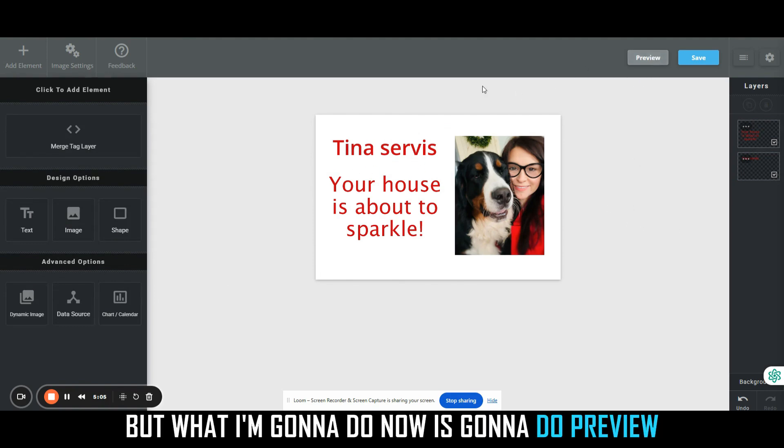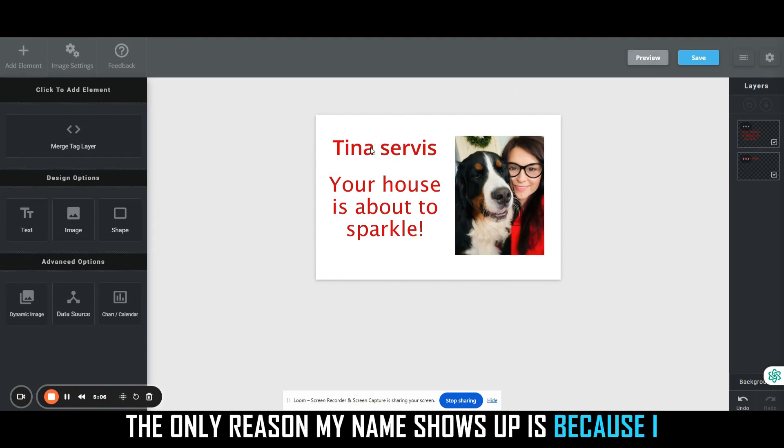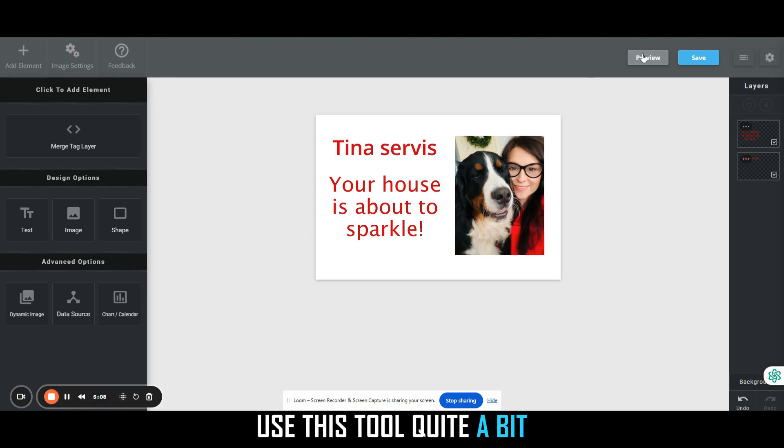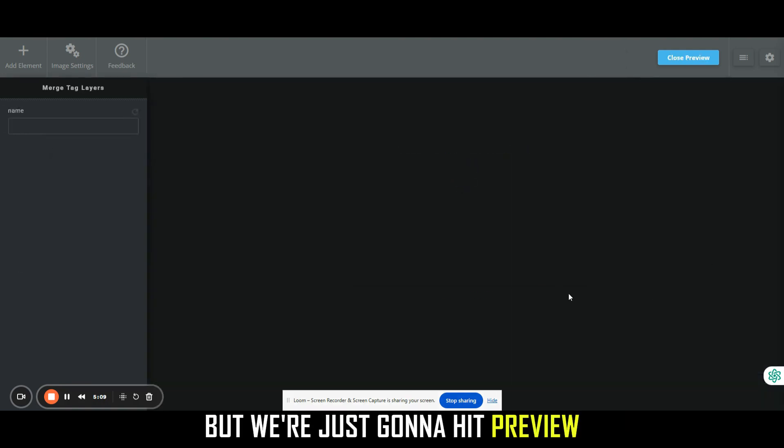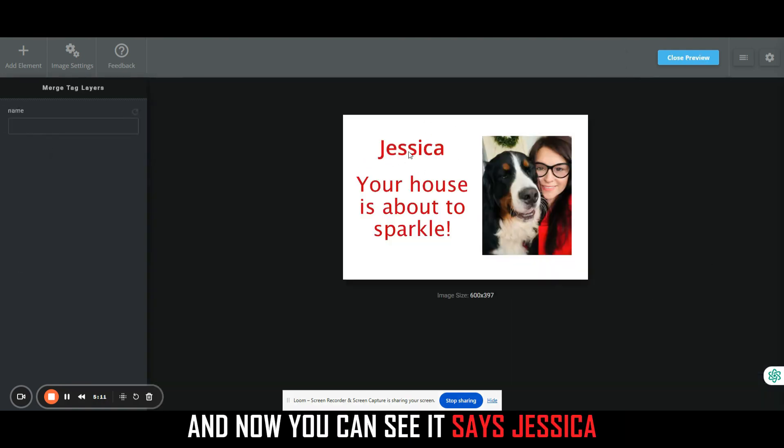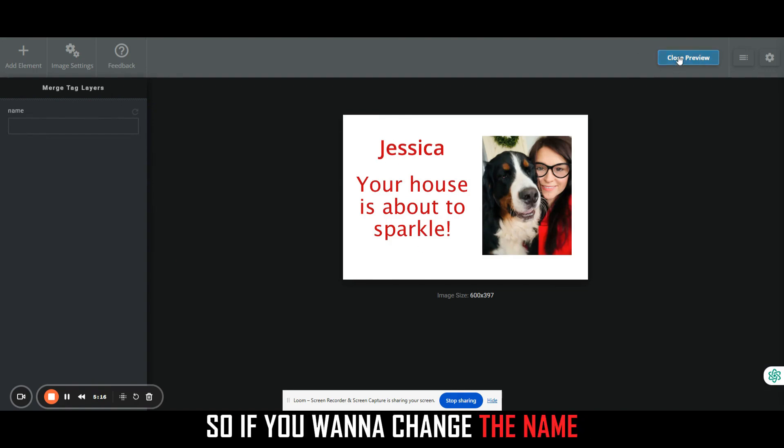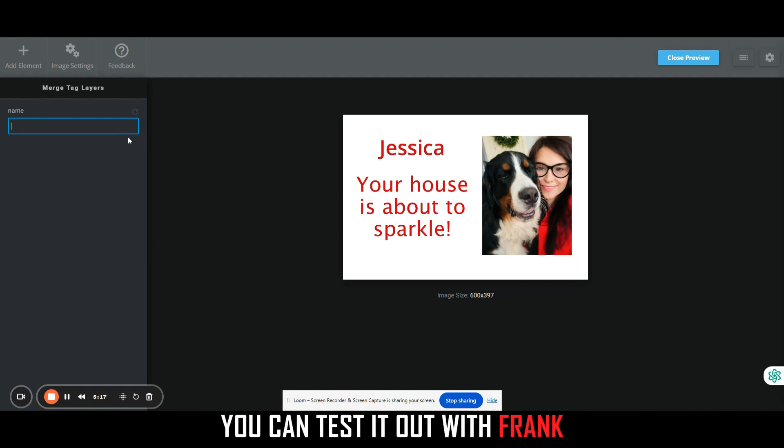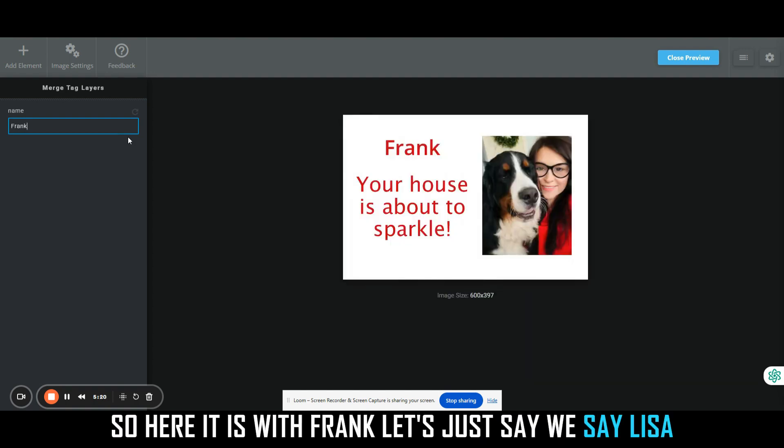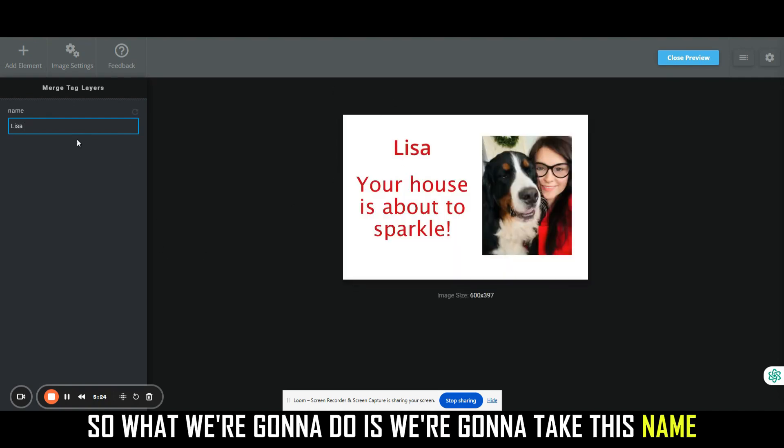What I'm going to do now is I'm going to do preview, and you'll see this. The only reason my name shows up is because I use this tool quite a bit, but we're just going to hit preview. And now you can see it says Jessica, your house is about to sparkle. If you want to change the name, you can test it out with Frank. So here it is with Frank. Let's just say we say Lisa.